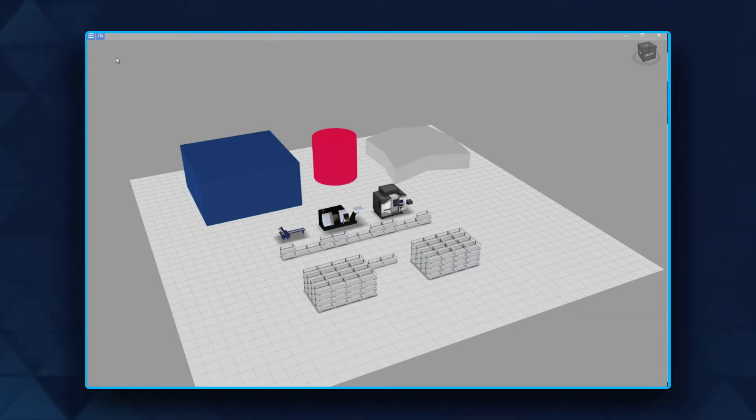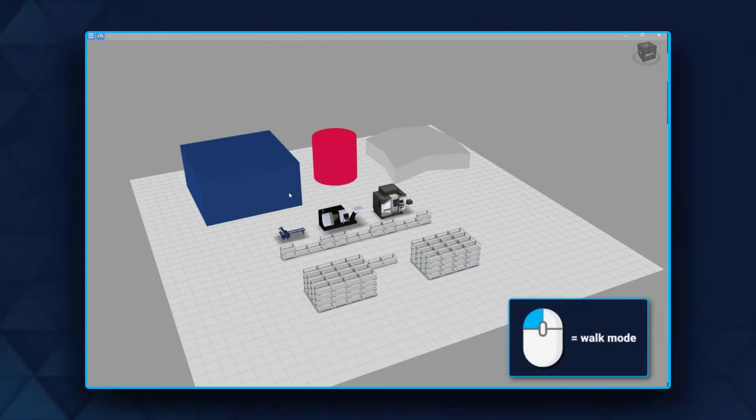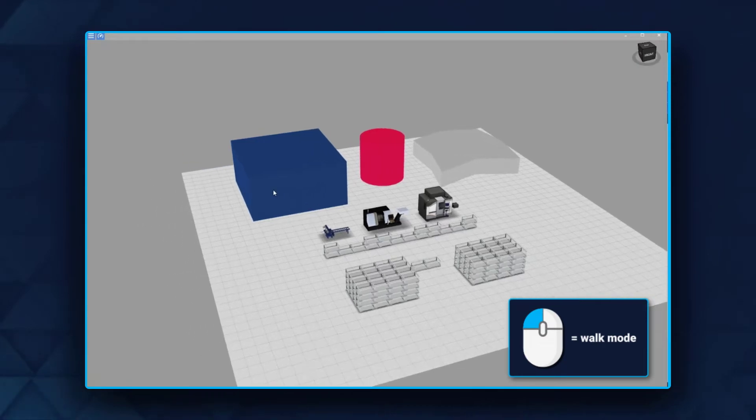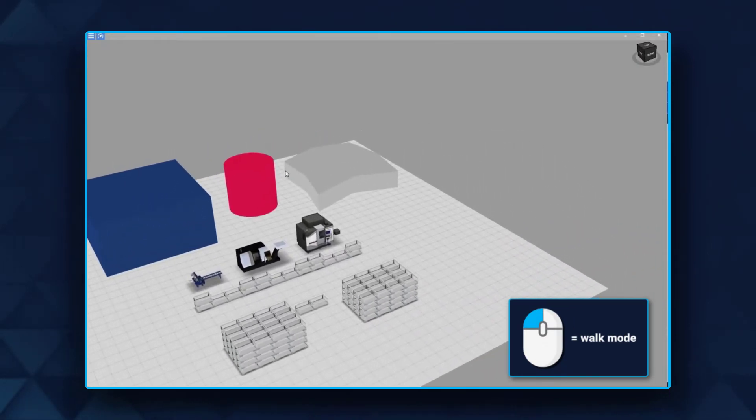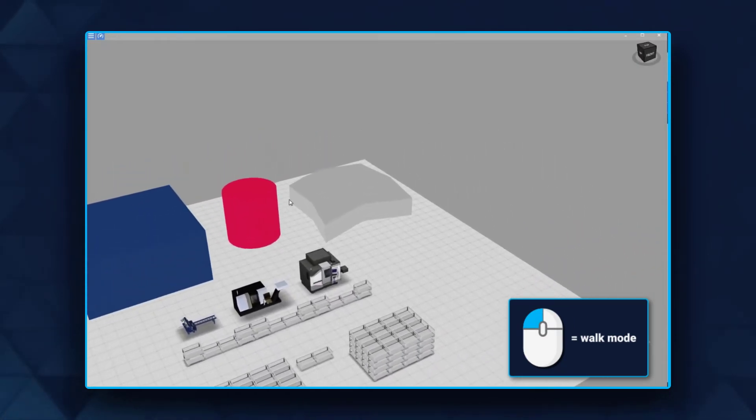Feature 1: Walk mode. Press the left mouse button and navigate by moving the mouse to your desired angle.